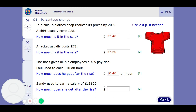So 104% of this amount now. 1.04 times £13,600 means that Sandy's going to earn £14,144 a year — an extra £500 or so.